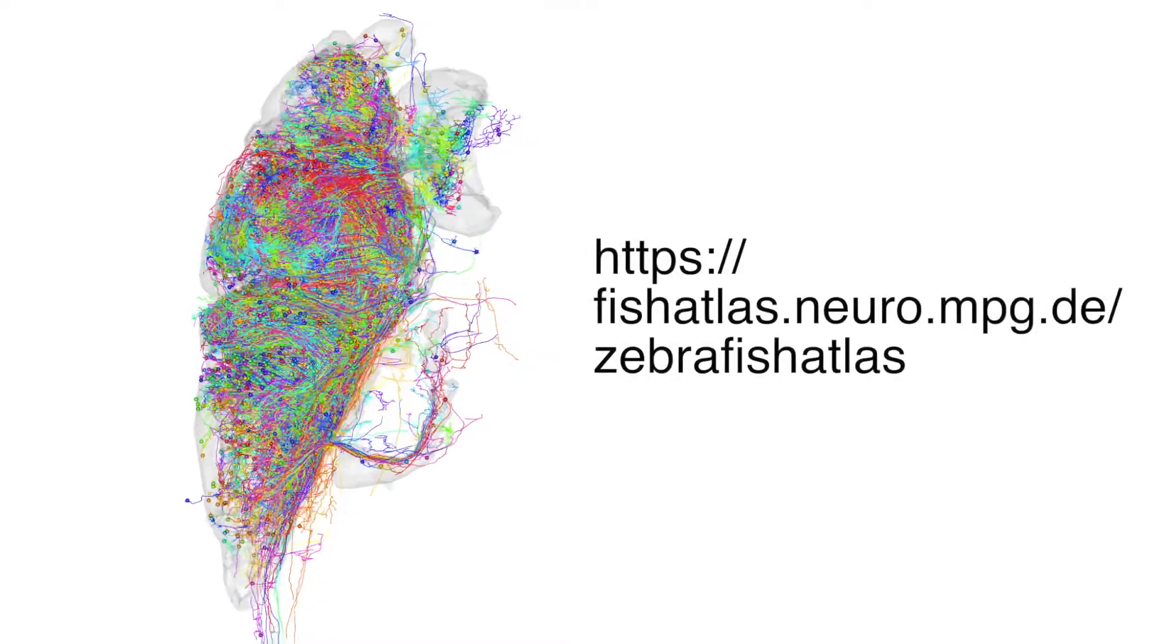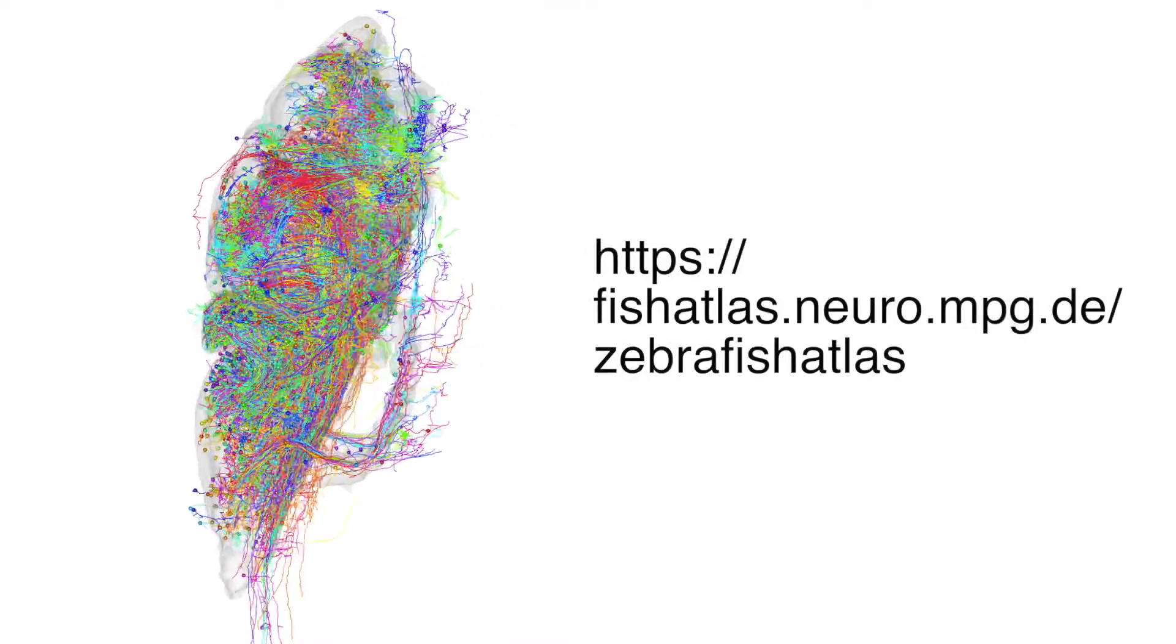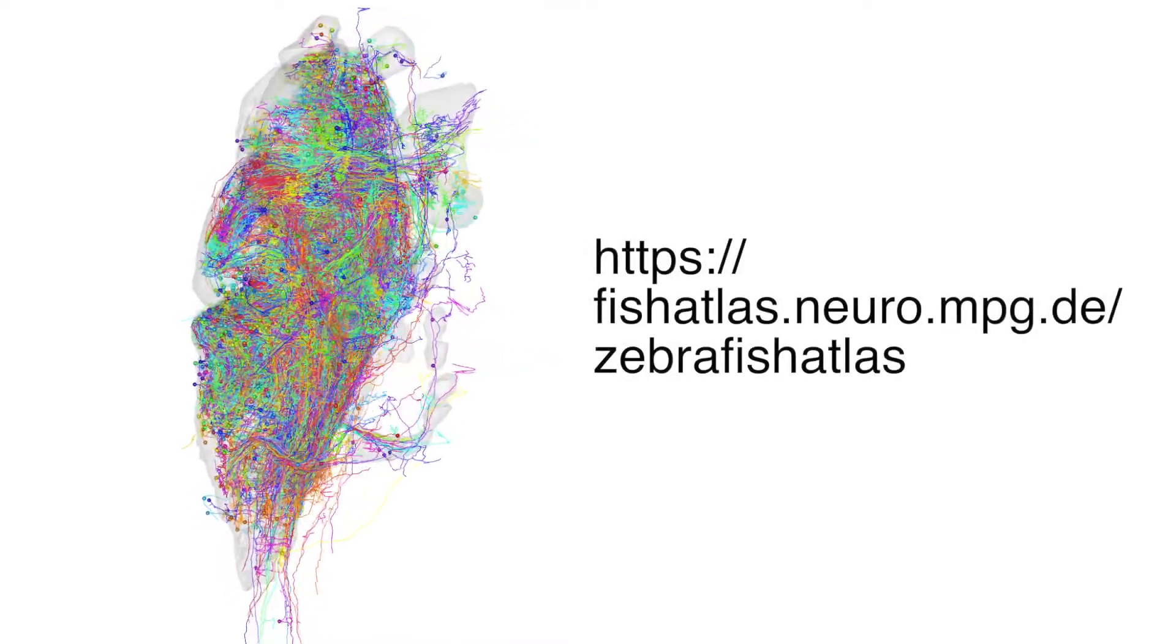In addition, we also used this workflow to image more than 100 transgenic lines and characterize their expression patterns throughout the brain.